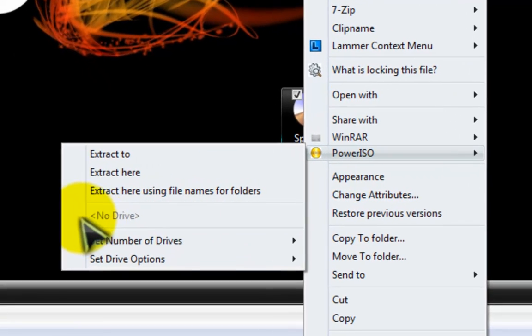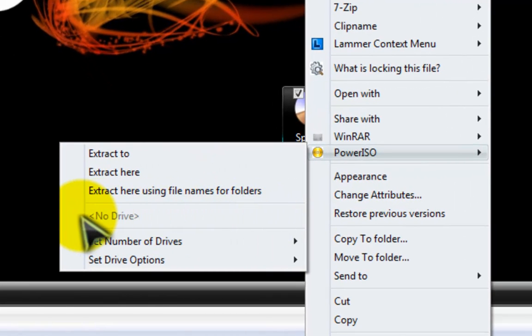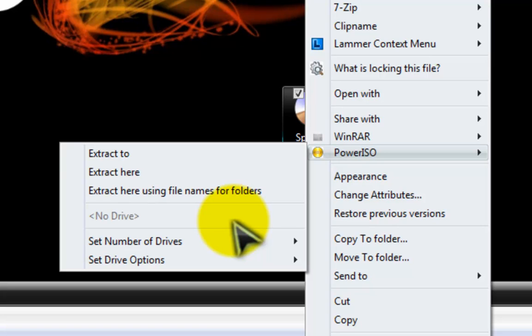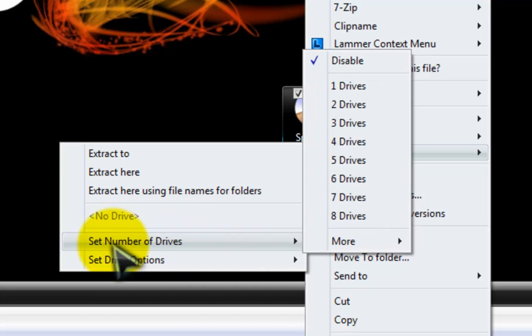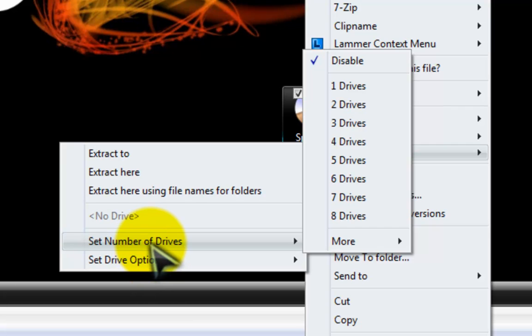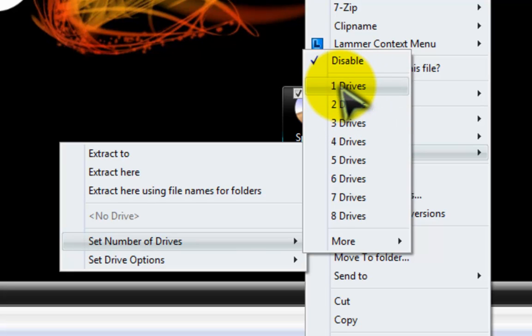But here's the issue when you first install PowerISO. It's going to say no drive right here. Right beneath it it's also going to say set number of drives which is pretty self explanatory. To use PowerISO you need to come in here and specify that you need at least one drive.